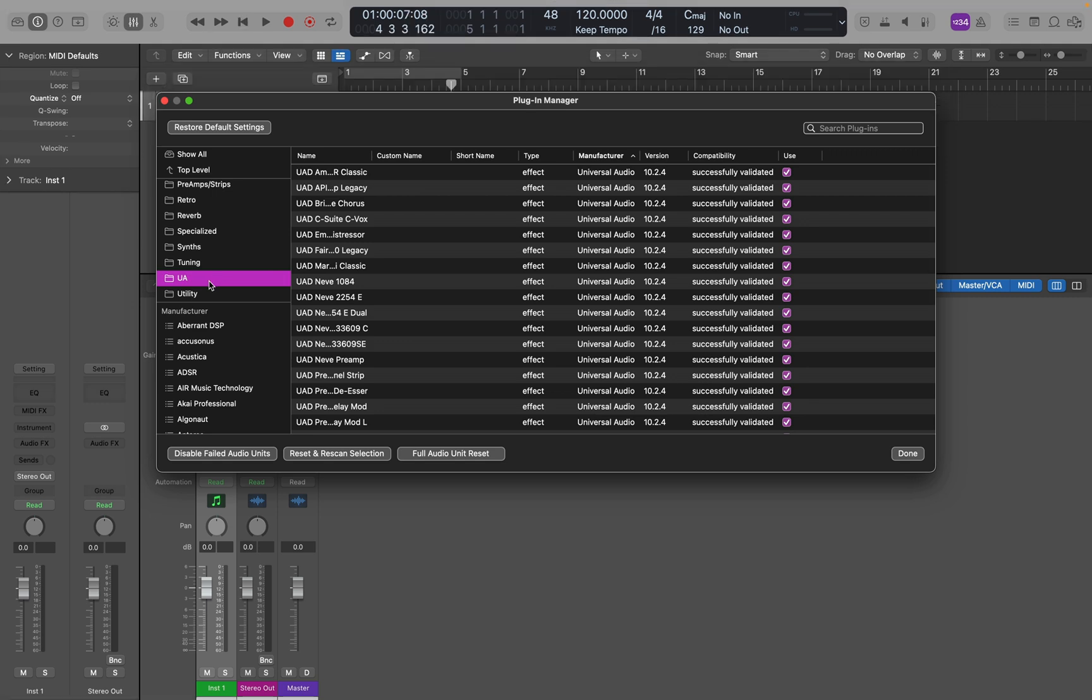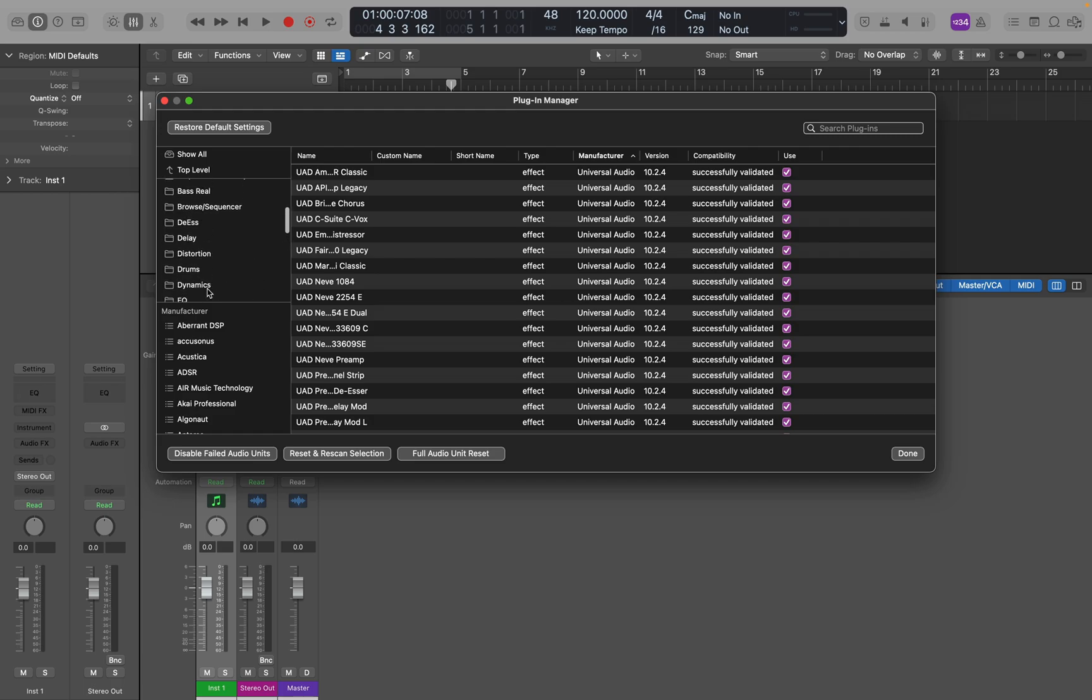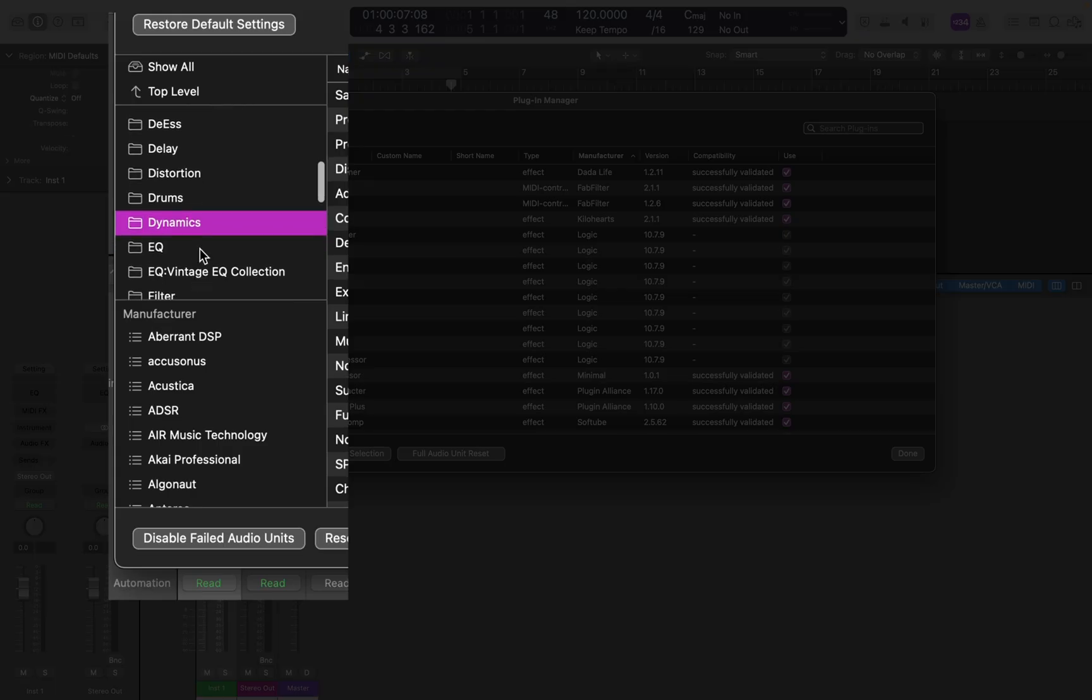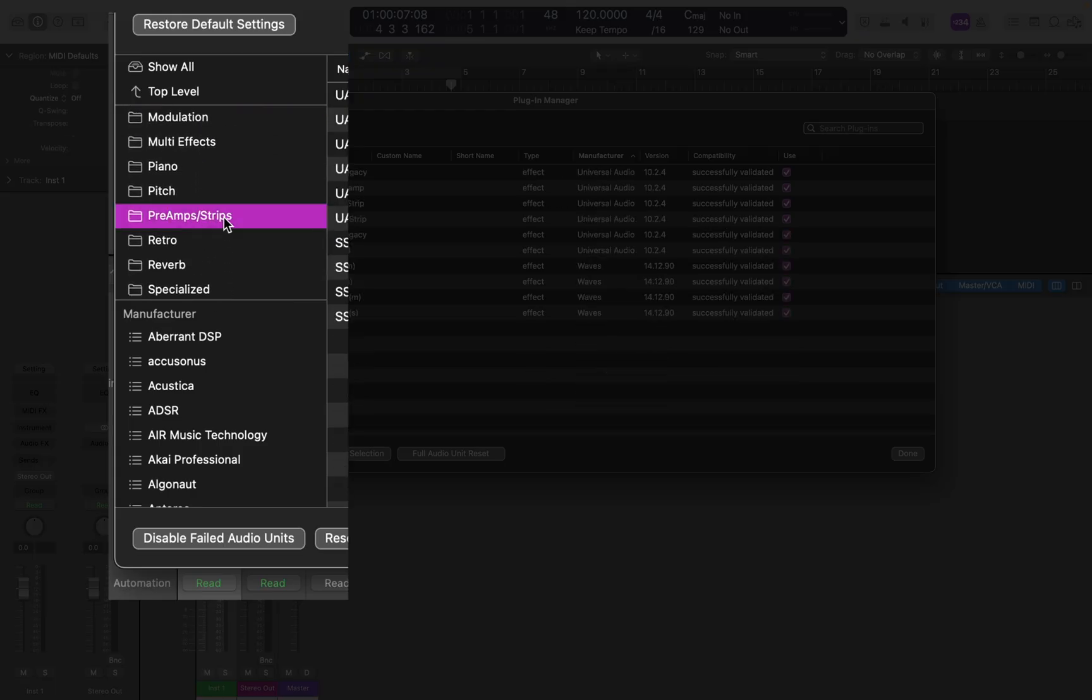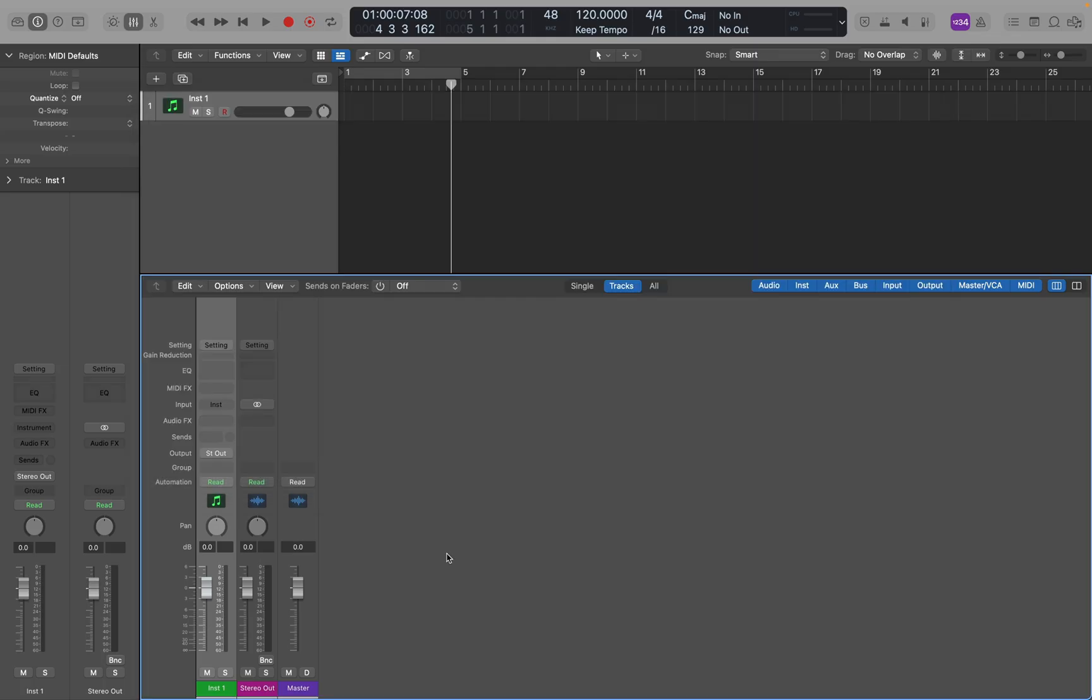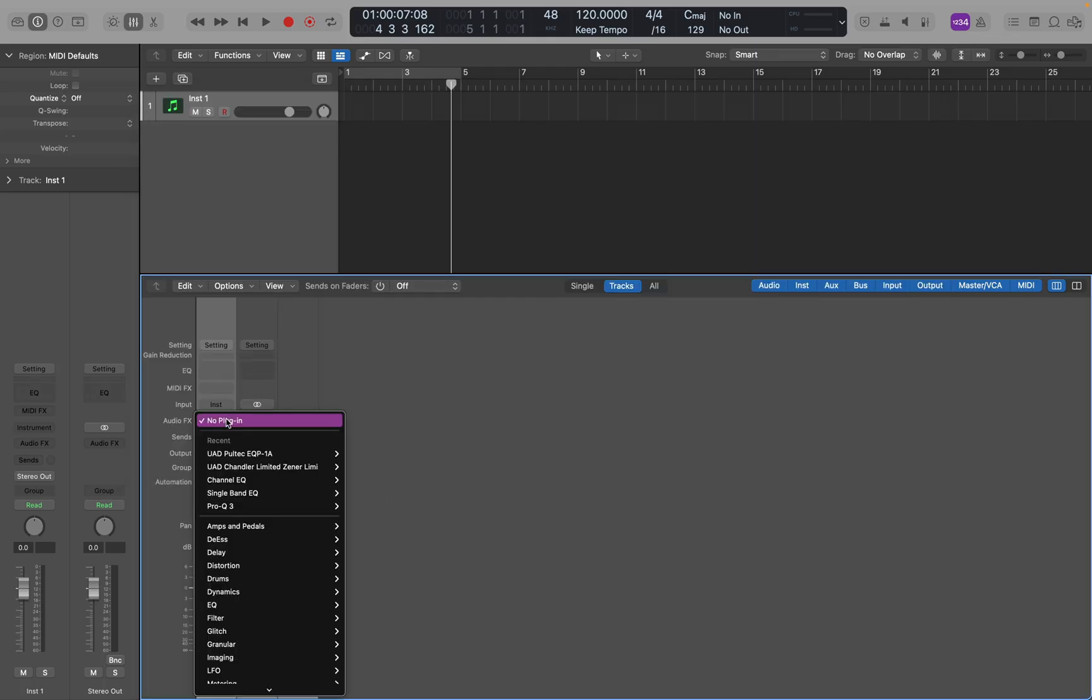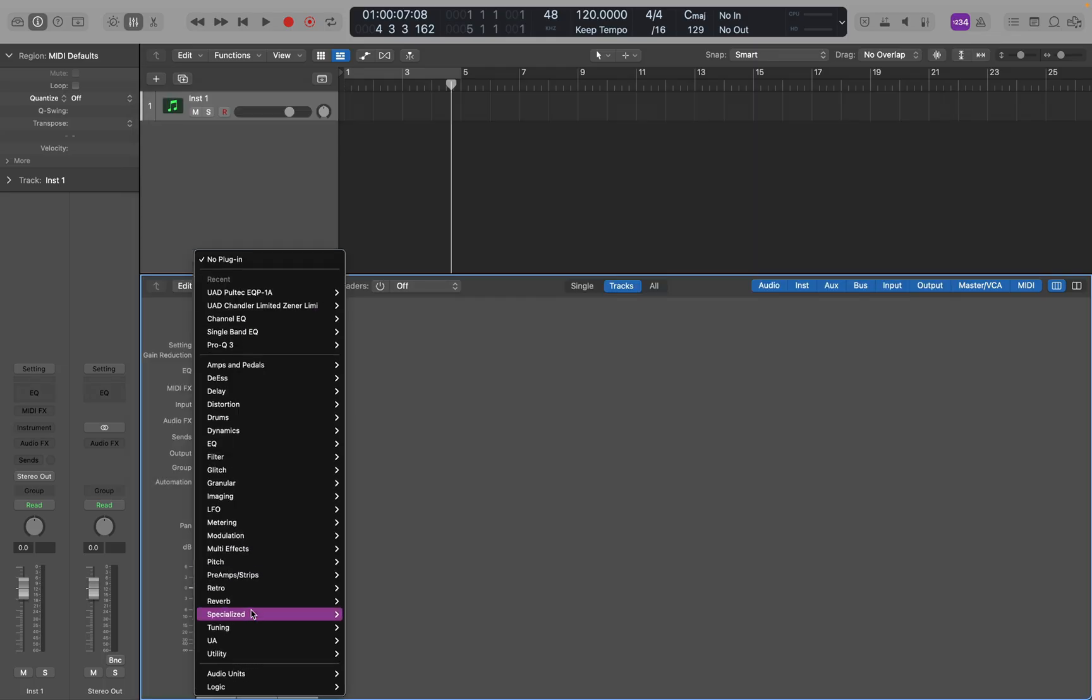Now I also try to remember to put them in other folders I've created like Dynamics, or EQ, or Channel Strips. But sometimes I just want to quickly check what choices I have in my Universal Audio folder.